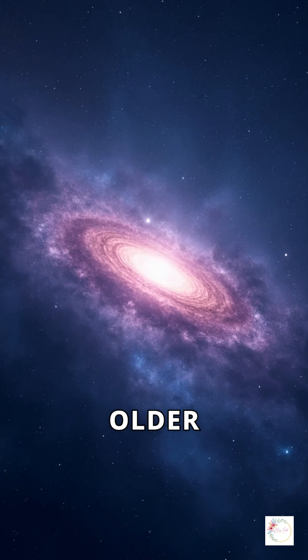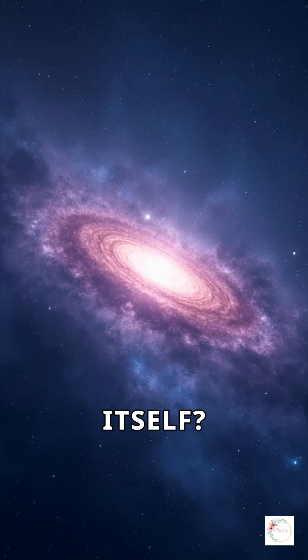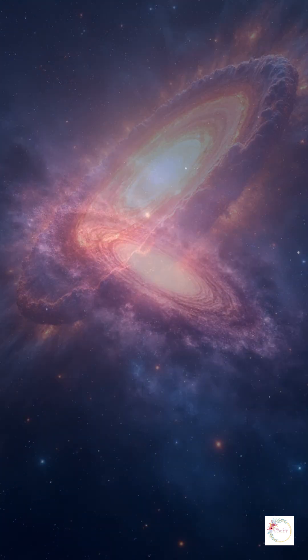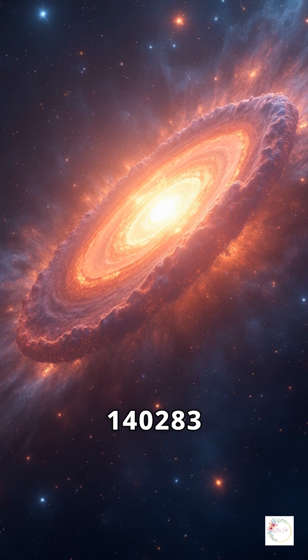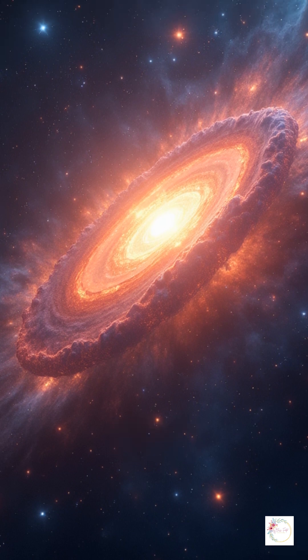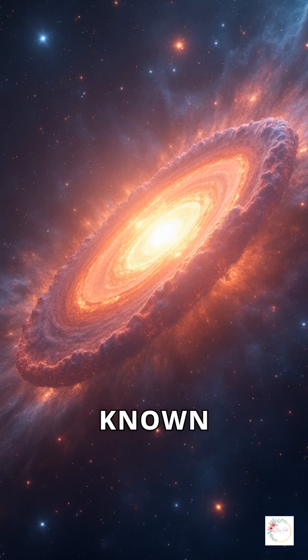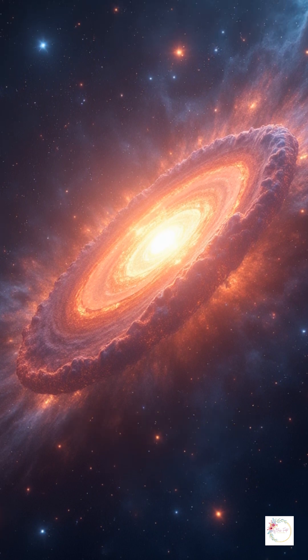How can a star appear older than the universe itself? Meet HD 140283, famously known as the Methuselah star.